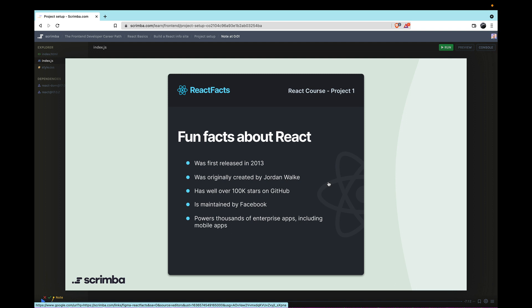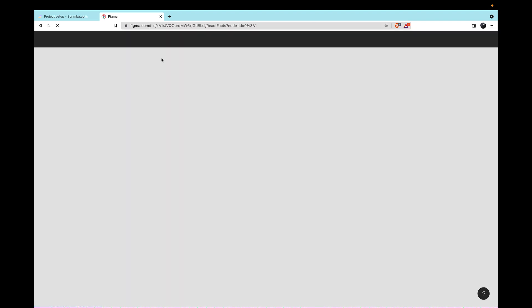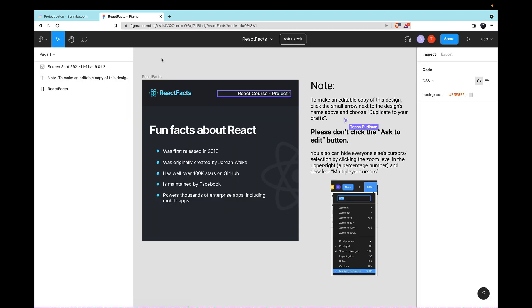So when you click it, it'll open you to a page that's just a redirect page. You'll go ahead and click the link at the top there, and that will open you to the Figma design file.